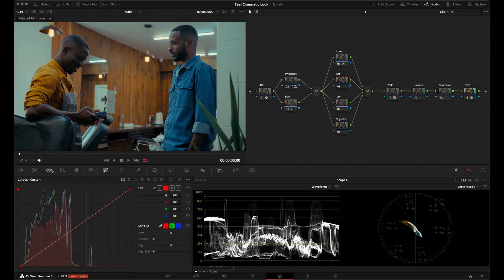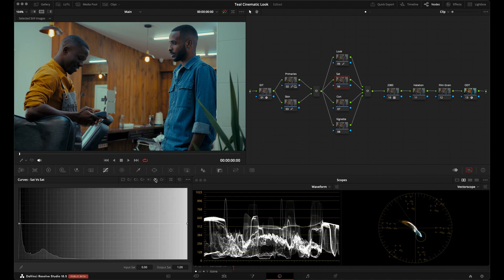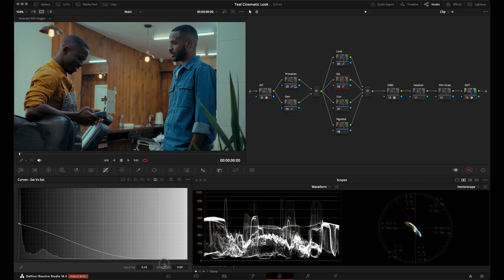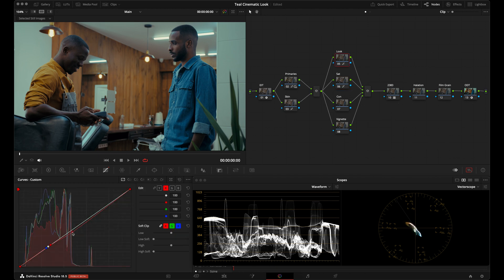I appreciated the color separation from adjusting saturation in our primaries, but now I'm going to bring down saturation a little bit. I'll go into my Saturation vs. Saturation curve, grab this point, bring it all the way down to grab the most saturated parts of the image and reduce them. I'll create another point, move it to the left until I'm in a nice spot, and I'm liking this — I'll leave it here for now.